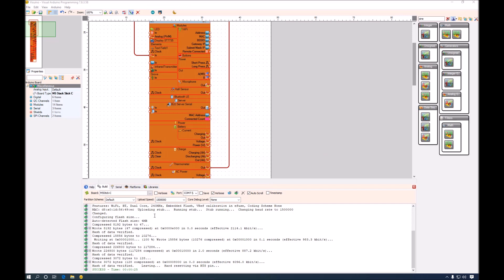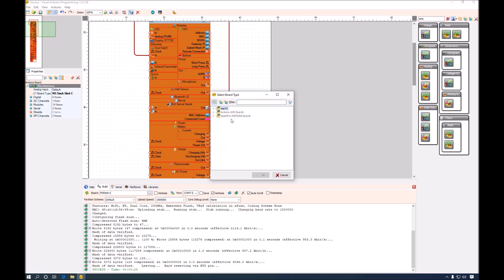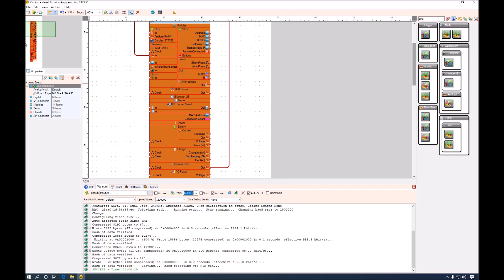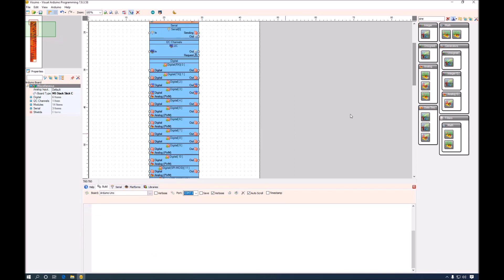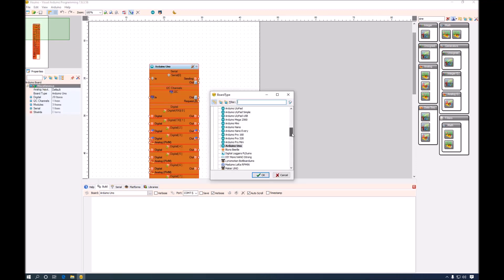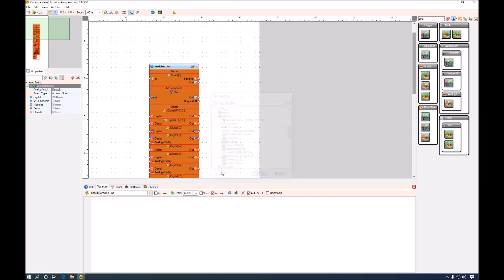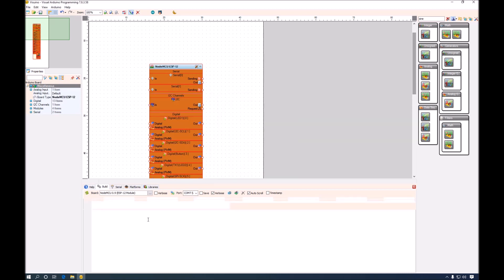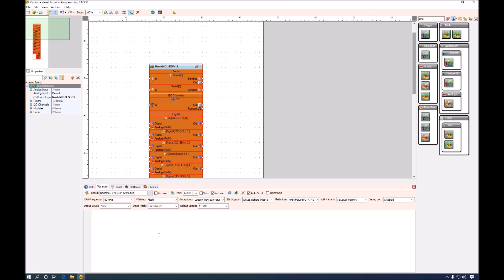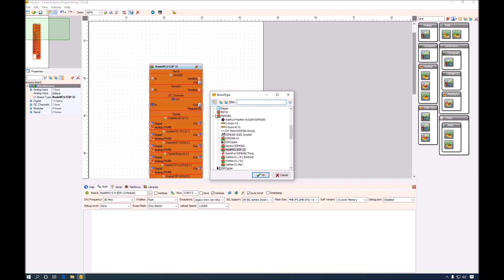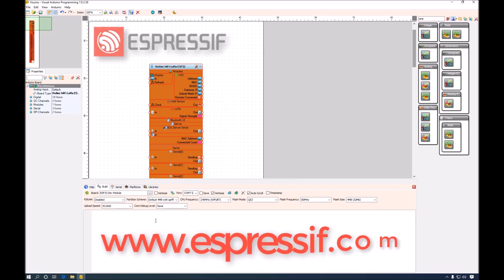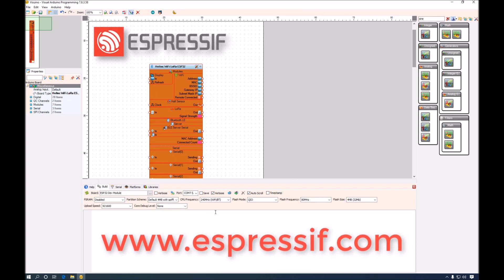Once support for certain board type or platform such as ESP32 or ESP8266 has been installed, no new installation will happen if you select any of the associated boards. I will quickly demonstrate you this. I will select ESP8266 board. And you will see that Visuino will not need to go and download support for this board. The same will happen if I select any of the ESP32 boards. As example one of the Helltech, let's say LoRa board. Visuino knows that the support for this type of board is already installed. And it does not need to go and download support for the board.